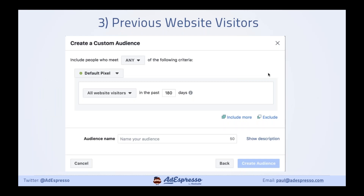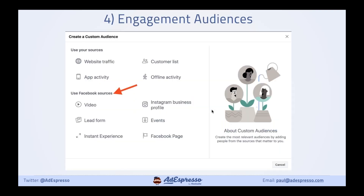For previous website visitors, it's very similar — instead of selecting the purchase event in the drop-down, just choose all website visitors. Choose your time window, give it a name, and you can target those people. Other engagement audiences you can target include video viewers, people who opened your lead ad forms, people interested in an event, and Instagram and Facebook engagers. That's another reason to run competitions — get people to like your Facebook post, then retarget them with purchase ads over Black Friday.